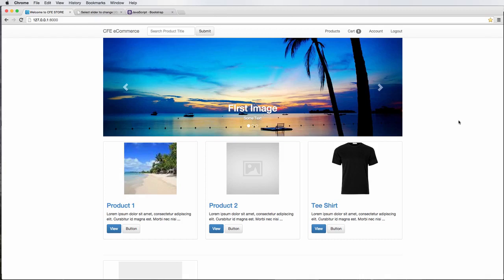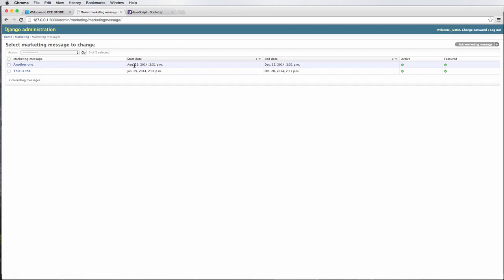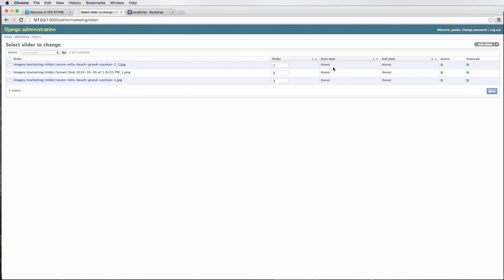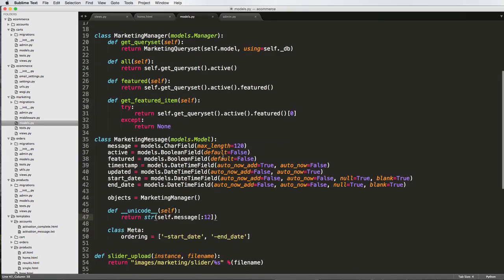In this one, we are going to be changing our featured slider to work only with the images that are featured at that time — very similar to what we've seen on that top marketing message. If we go into our marketing messages, notice the start date and end date. Those things are what we're going to be doing for our sliders here.